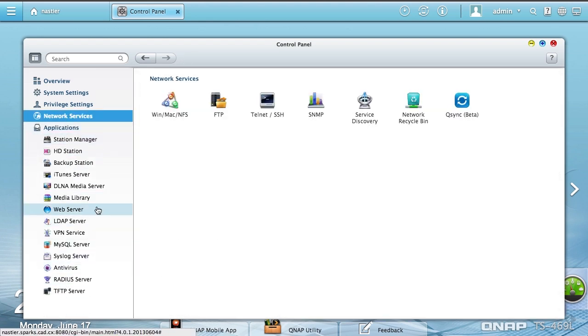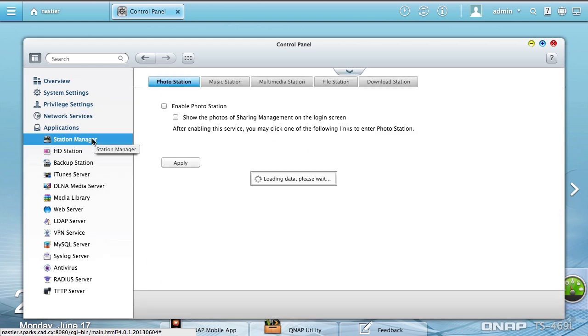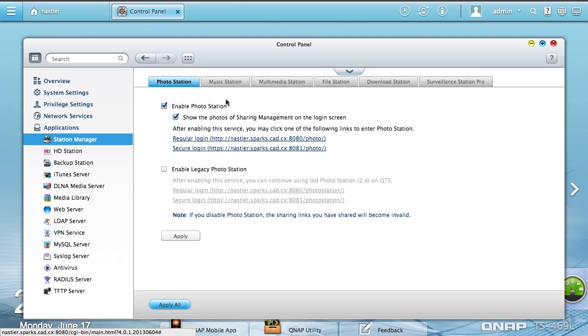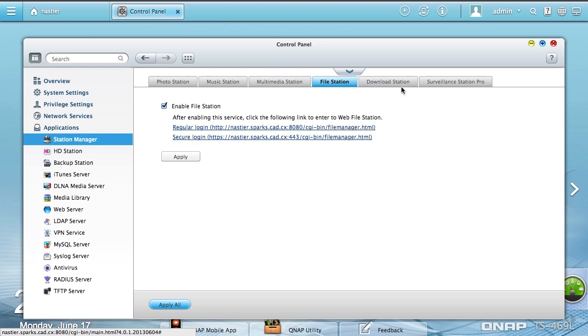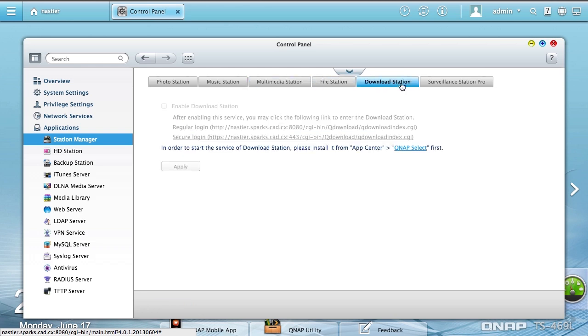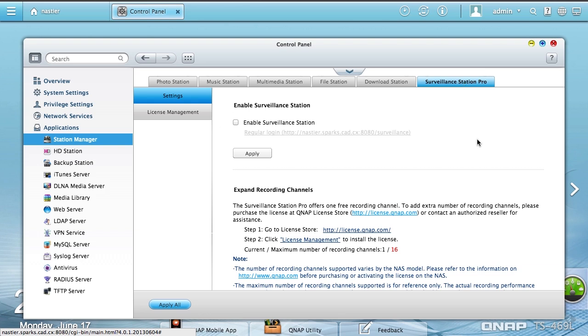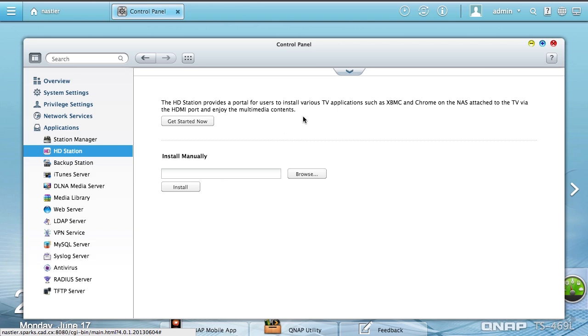Of course, no NAS would be complete without having lots of applications. This is where the various stations are. I have the built-in web applications to modify: Photo Station, Music Station, Multimedia Station, File Station, Download Station, and the Surveillance Station. HD Station allows you to control various TV applications. It says XBMC and Chrome on the NAS, touched by TV. You can plug in an HDMI cable into the unit and see what's going on.